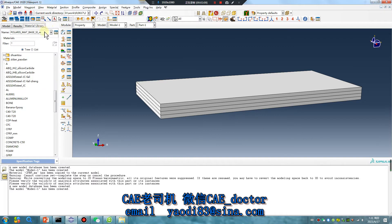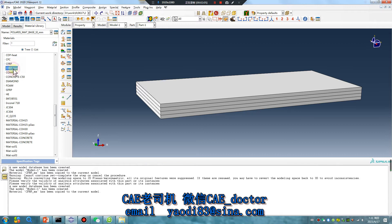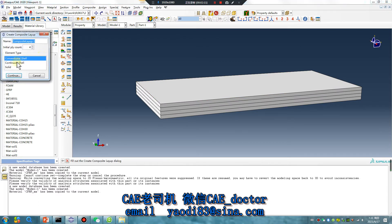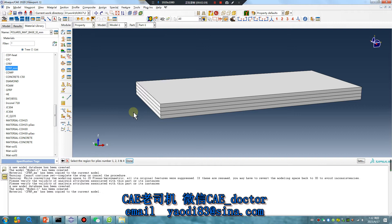Next, material. I use my material. CFRP, unit is millimeter. Click this. Continuum shell, 4 layers. Continue. Region.